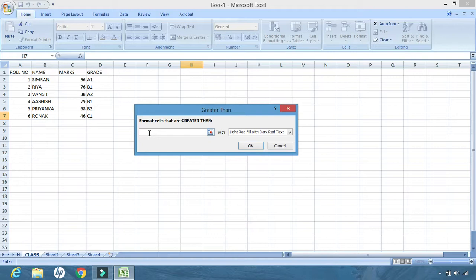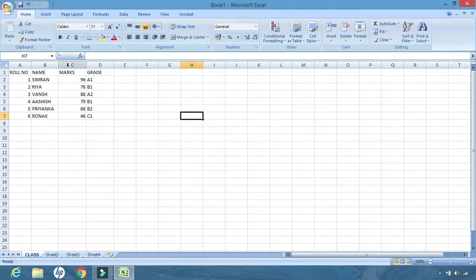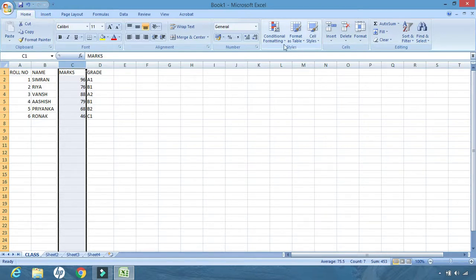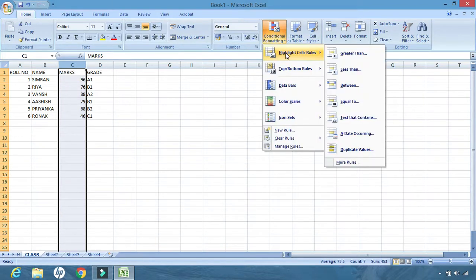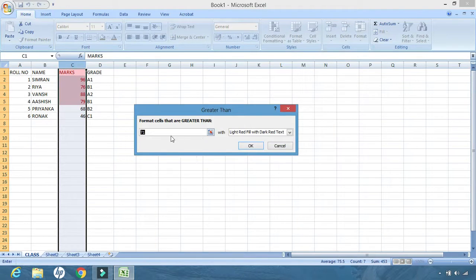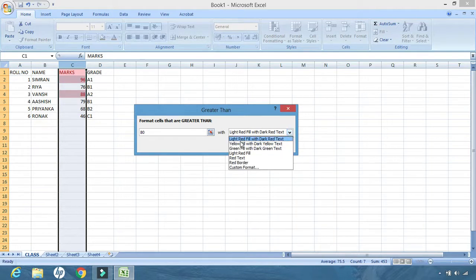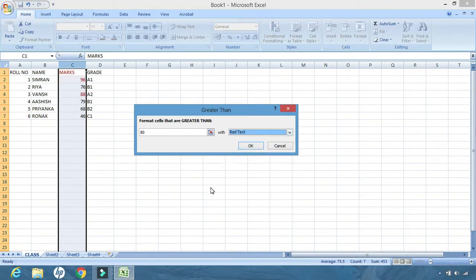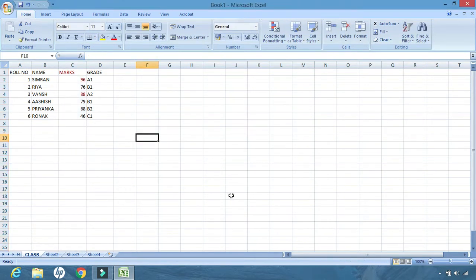Then we will write what we want to highlight. Before highlighting, I did not select the column. Let us select marks, and we want the marks which are greater than, suppose, 80. Selected home, from styles group, we will click on conditional formatting, highlight cell rules, greater than. Then here I will write 80 because my condition was greater than 80. From this, you can select your own color. How do you want to highlight? Say, I want to highlight with red text. Okay. And from the table, the marks which are above 80 are highlighted.